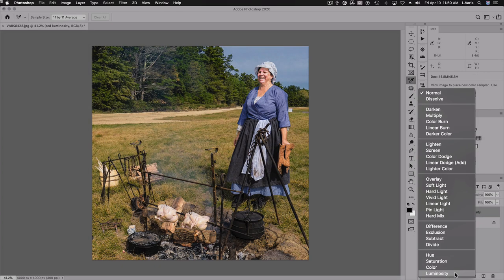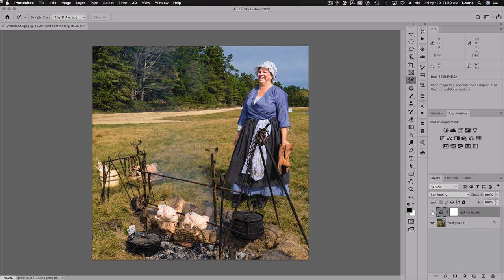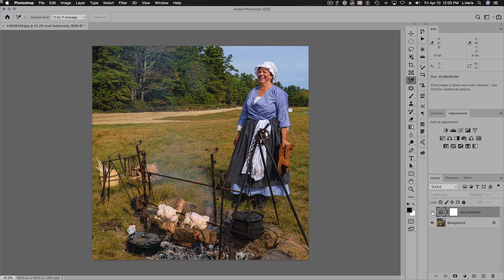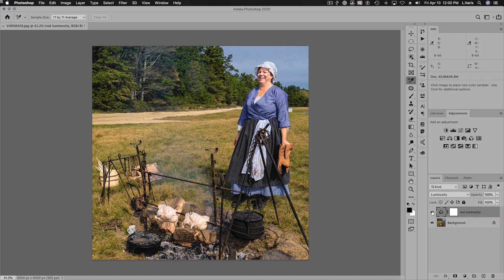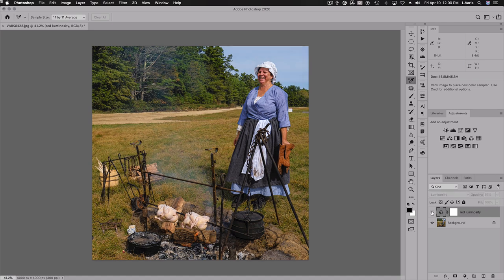We'll take the layer blend mode for this channel mixer layer and change it from Normal to Luminosity. You'll notice how dramatically that affects the color image — so we went from this to this. Anything that has a red component has gotten quite a bit brighter. Perhaps a little too bright, but it has lightened up her skin quite a bit. So let me reduce the opacity — I think we don't need quite that much. We were able to really affect the skin tone dramatically more than the clothing or the green trees in the background.